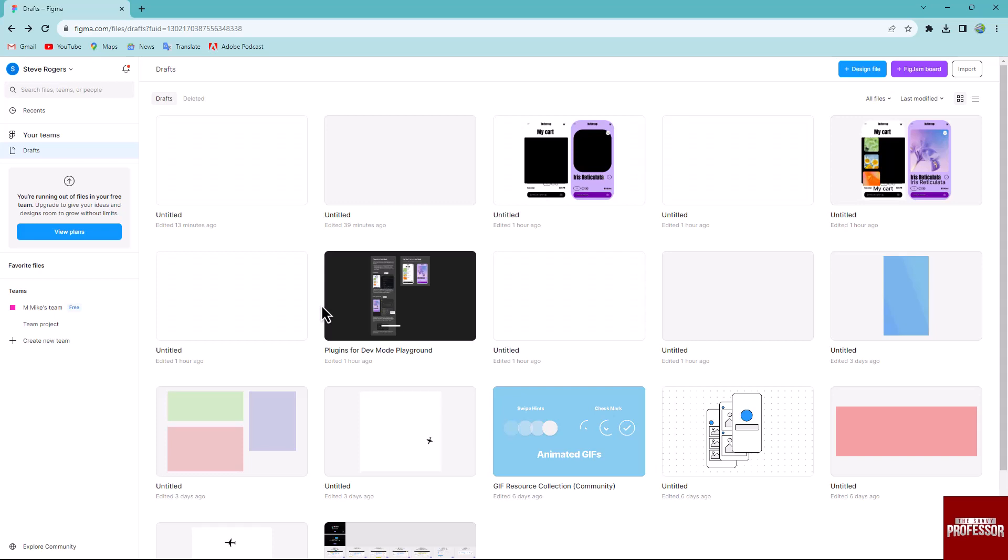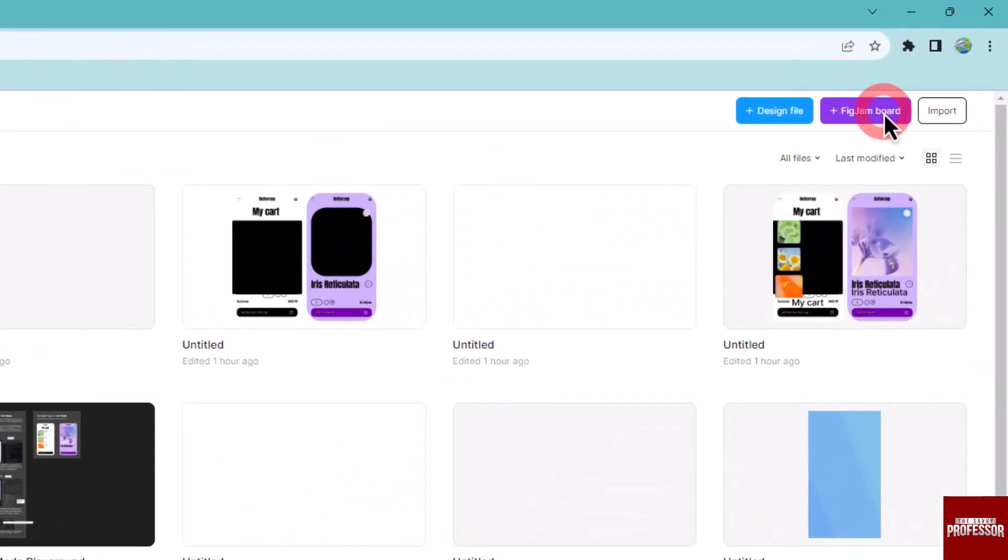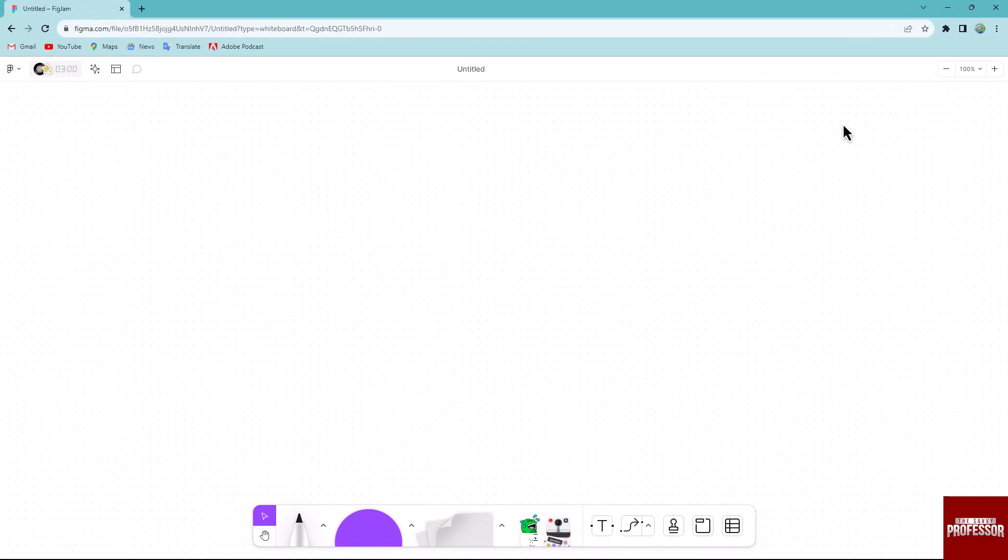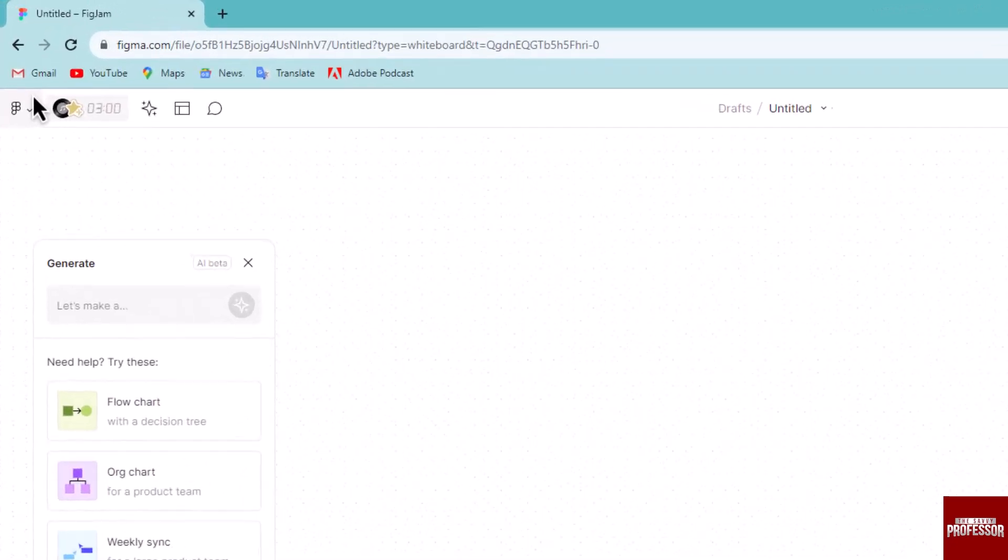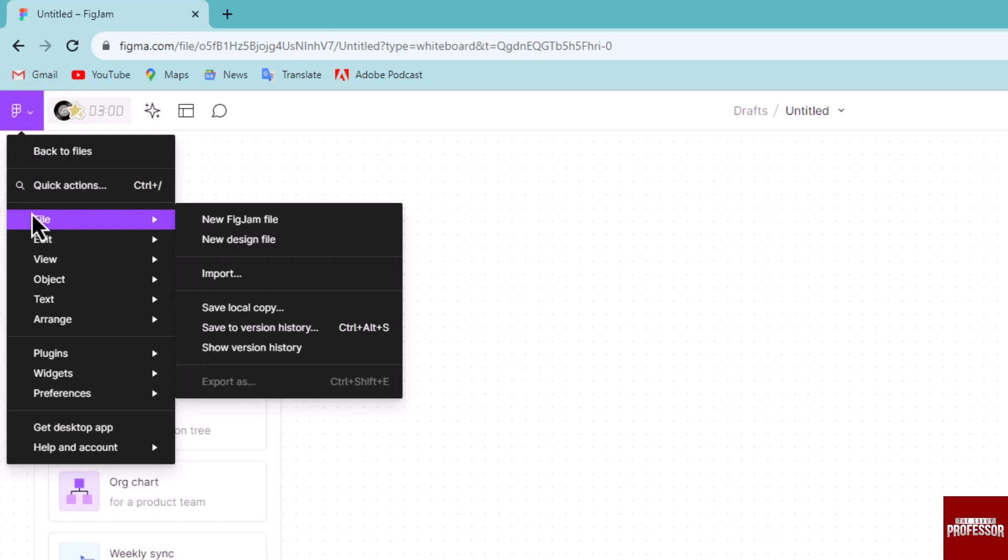Click the Figma Jam board button to open a Figma Jam file. Next, click on the main menu button located at the top left corner and hover over the file.